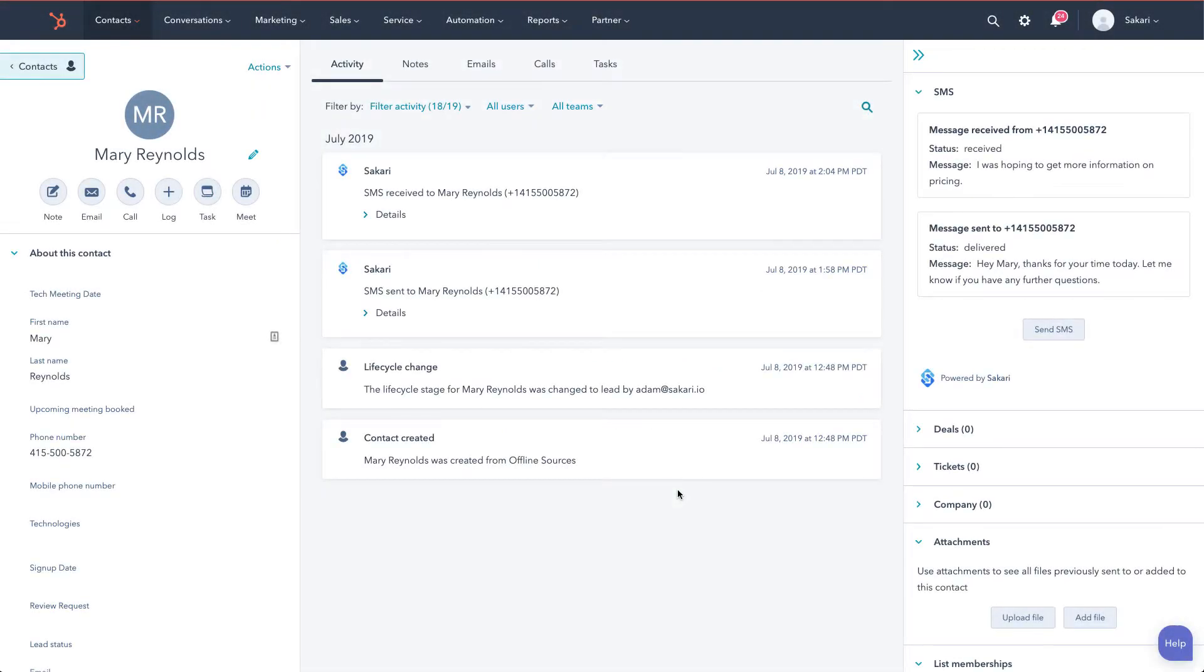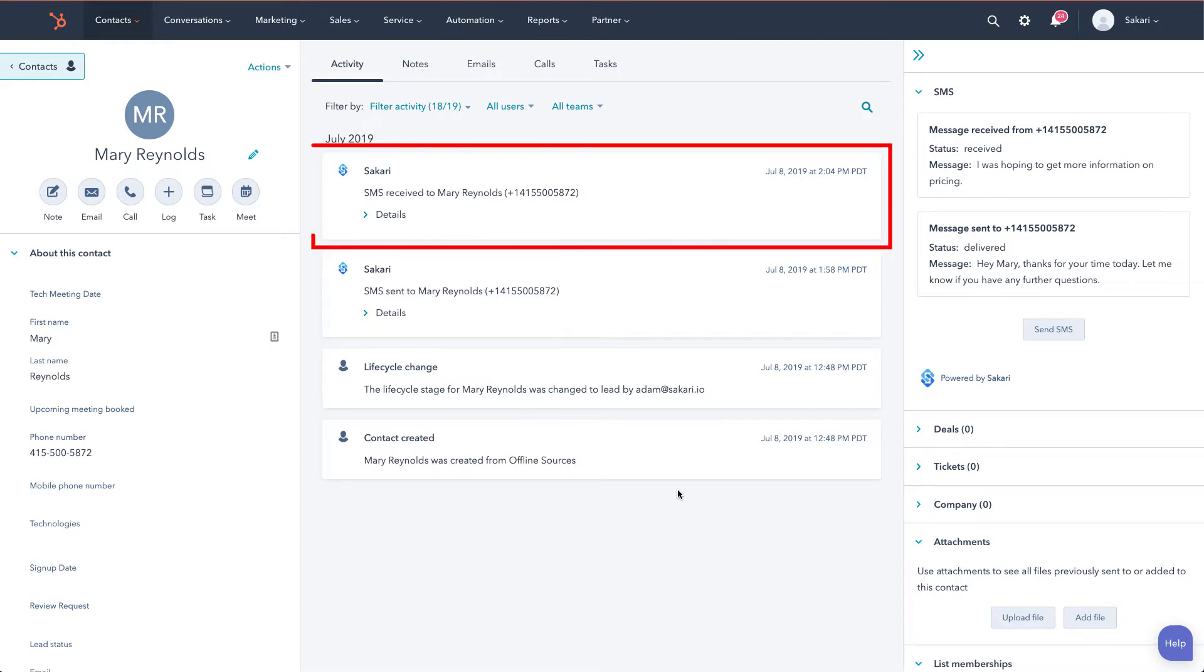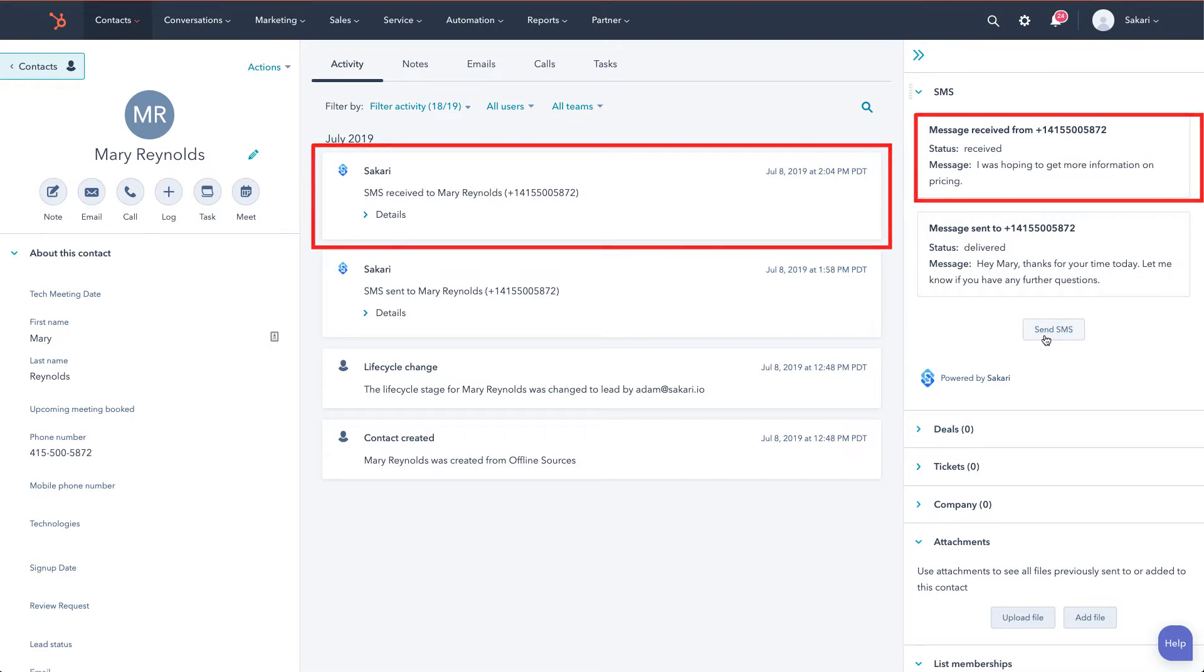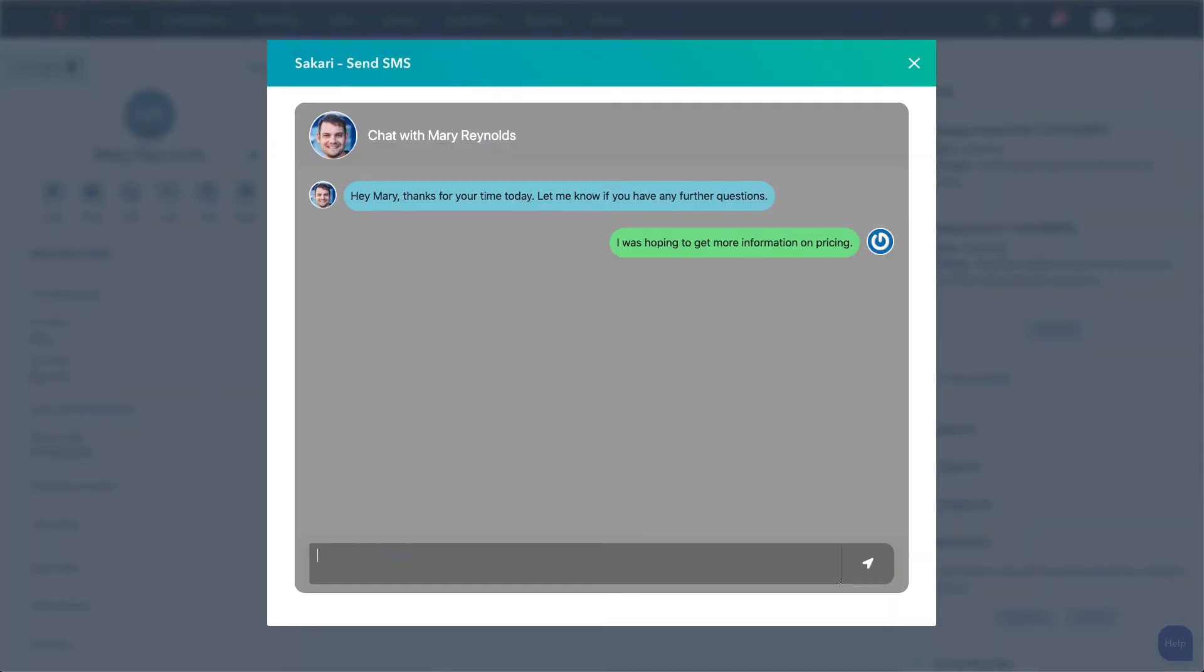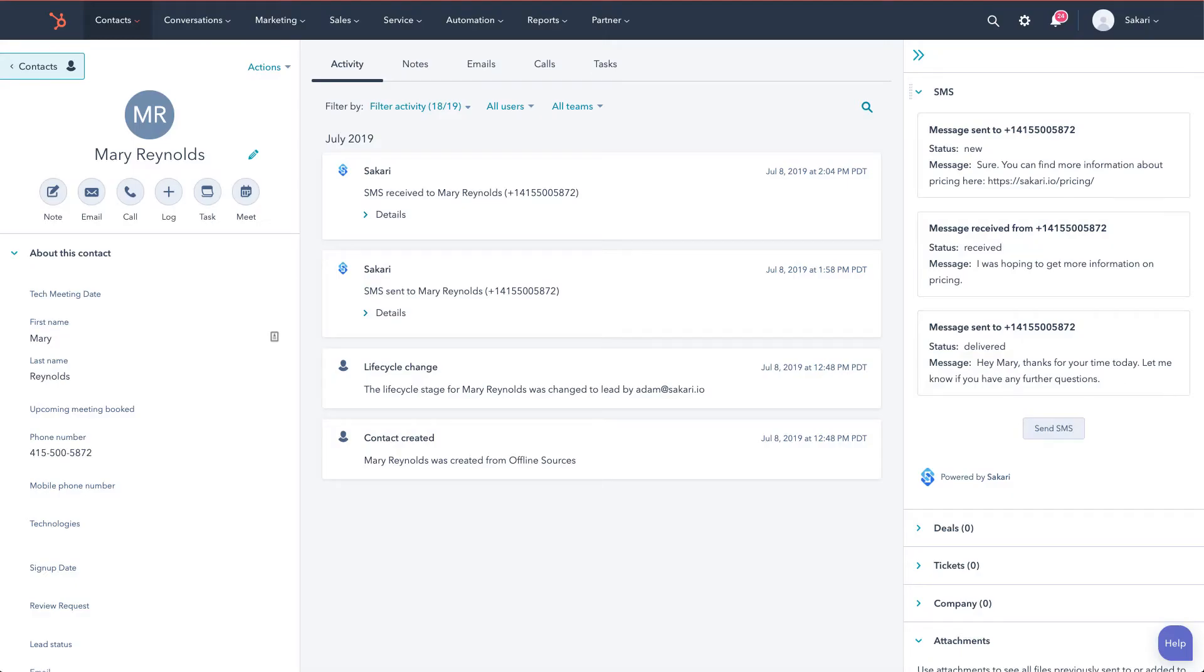When your contact responds, the message will be visible in three different areas. The first is on the timeline, the second is in the right preview, and the third is in the pop-up interface. To send a response, I'll type my message and click the send button, and the message will be processed.